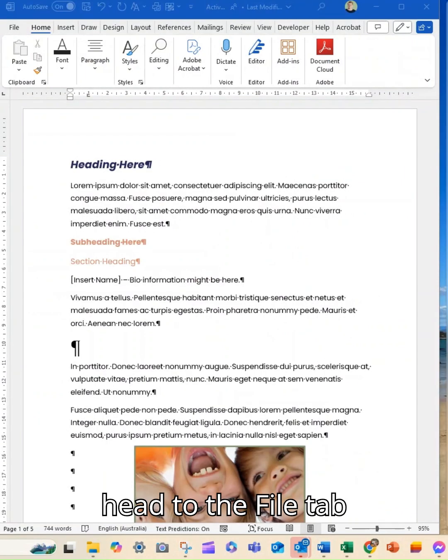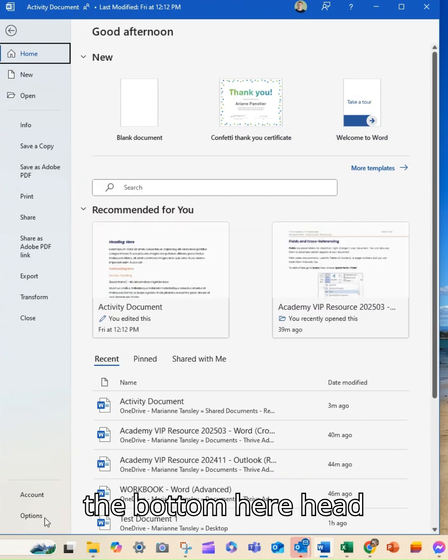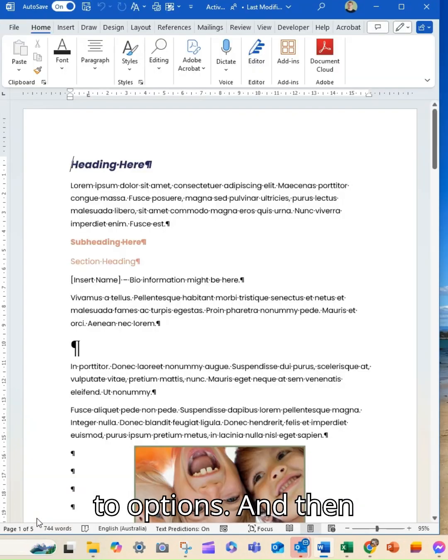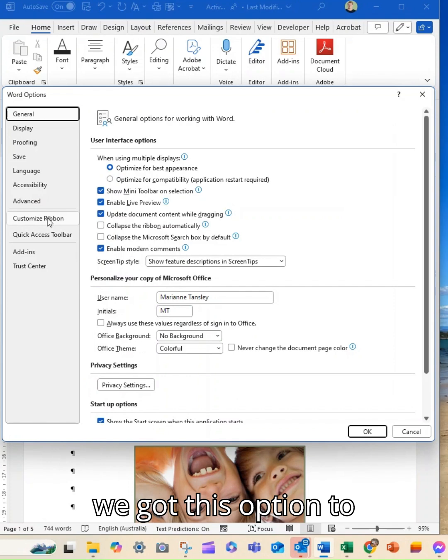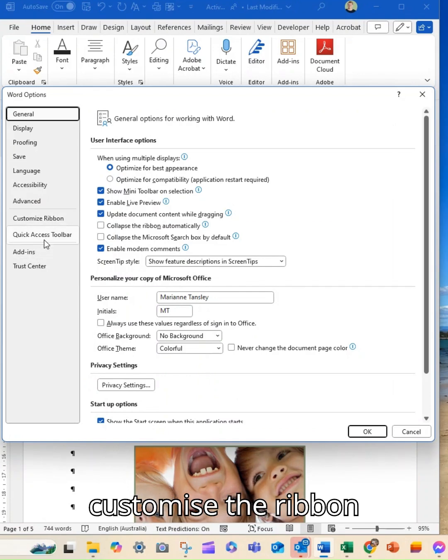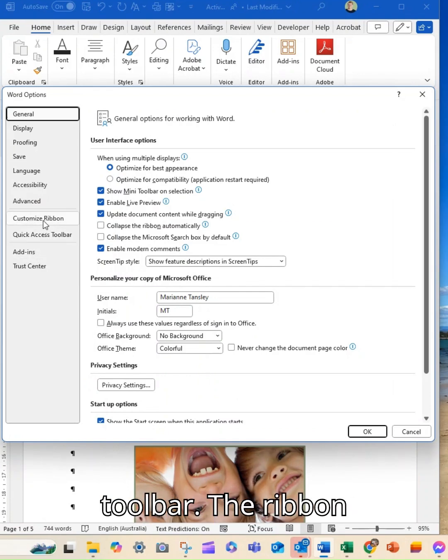If you head to the file tab and then right down the bottom here head to options, we've got this option to customise the ribbon and the quick access toolbar.